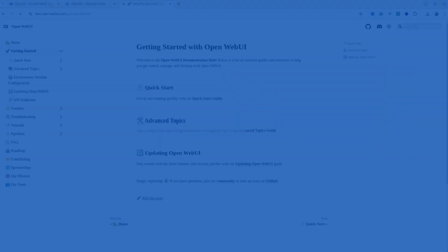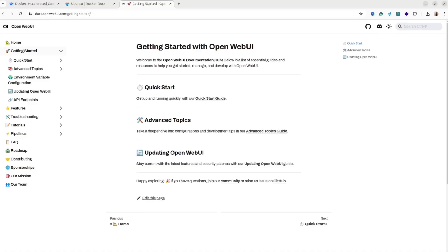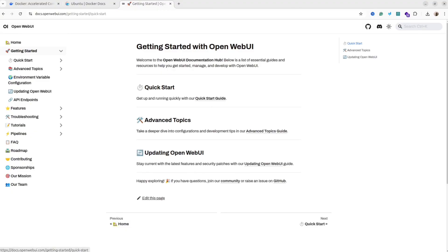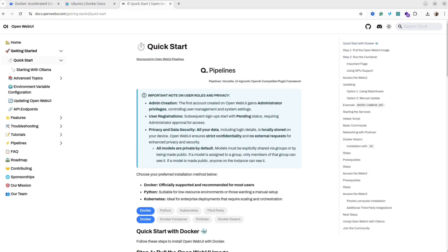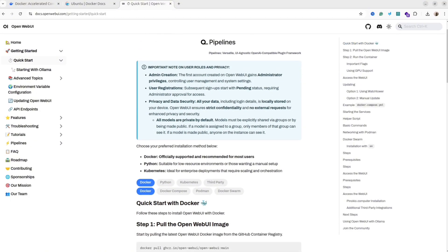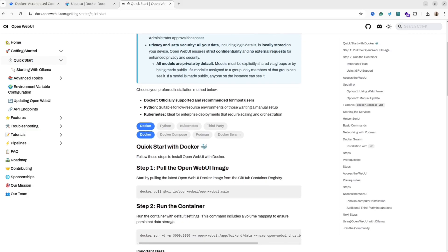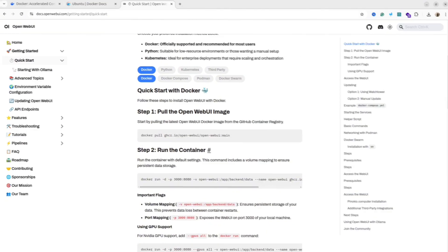The next step is to install OpenWebUI. There are many ways to install it, but we are going to use Docker. It is faster and easier. Open the website openwebui.com, then click the quick start link and use the following commands for Docker.